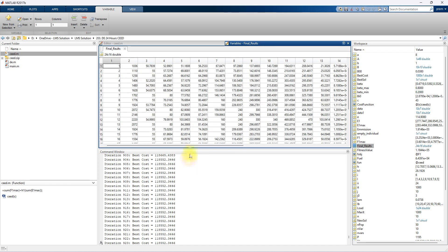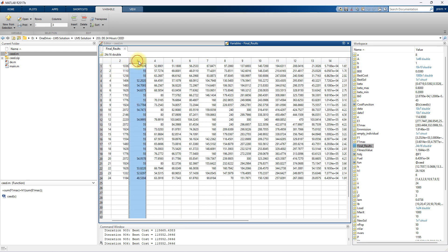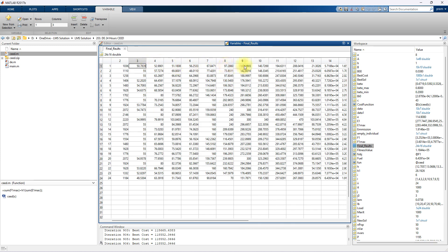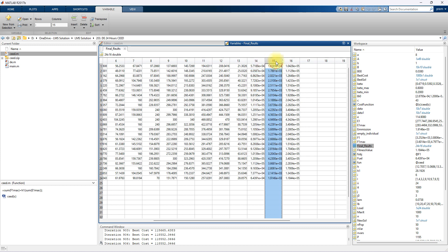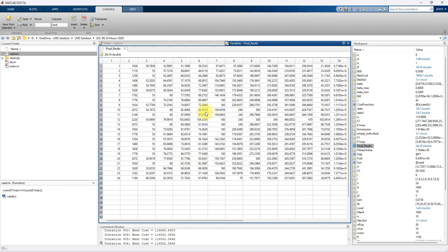This is the final result. Here you can see the result of 24 hours load data and the optimal values for power generation. Column 1 is the hour from 1 to 24, column 2 is the load demand for each hour, and columns 3 to 12 show the power generation for generators 1 through 10. Then there is power loss, fuel cost, emission cost, and total fitness value — the total objective function value from hour 1 to 24. This is the final data obtained by using the differential evolution algorithm for combined economic emission dispatch for the power plant.